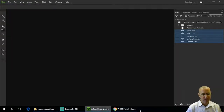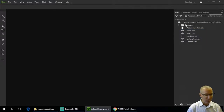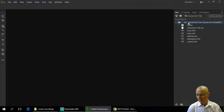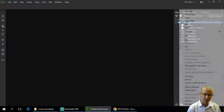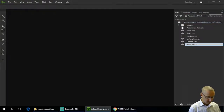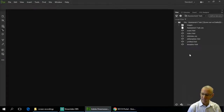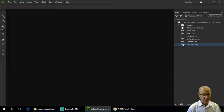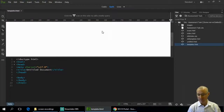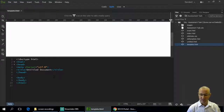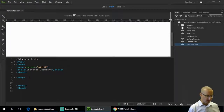You'll need to open Dreamweaver. In your site, if you're starting from scratch, right-click and create a new file — we're going to call this our template. That gives us an HTML file which is blank. If I double-click to open it, you'll see it's a blank page. We've set up our HTML5 page and at the moment there's nothing there.